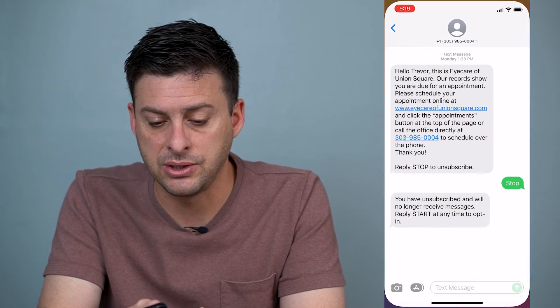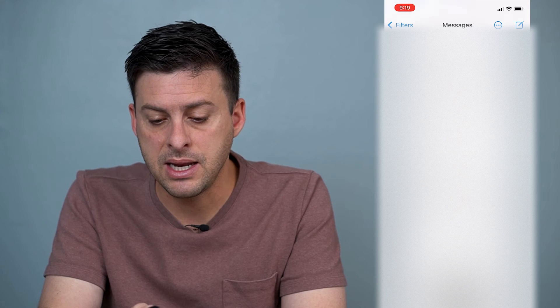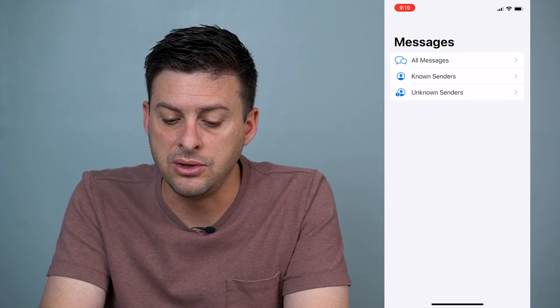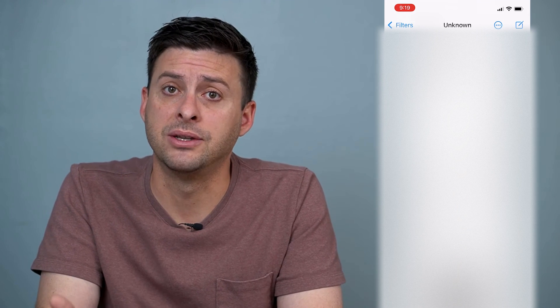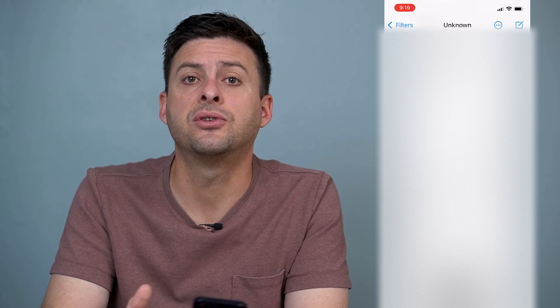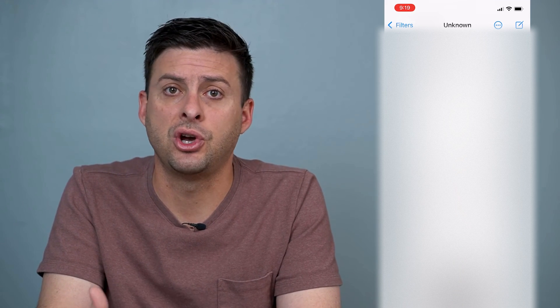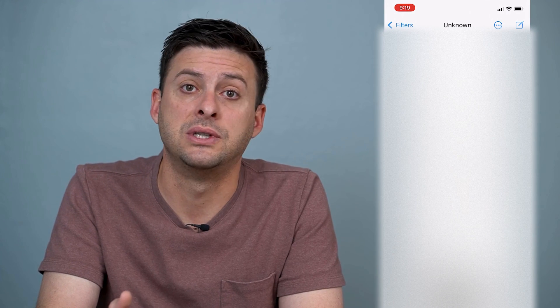Go back into Messages and now you can see at the very top left there's 'Filters,' showing 'Known Senders' and 'Unknown Senders.' Tap on Unknown Senders and this will show all the phone numbers not in your contact list. You can filter them into this different list and only view Known Senders, so you don't get bothered by all these unknown senders and their messages.